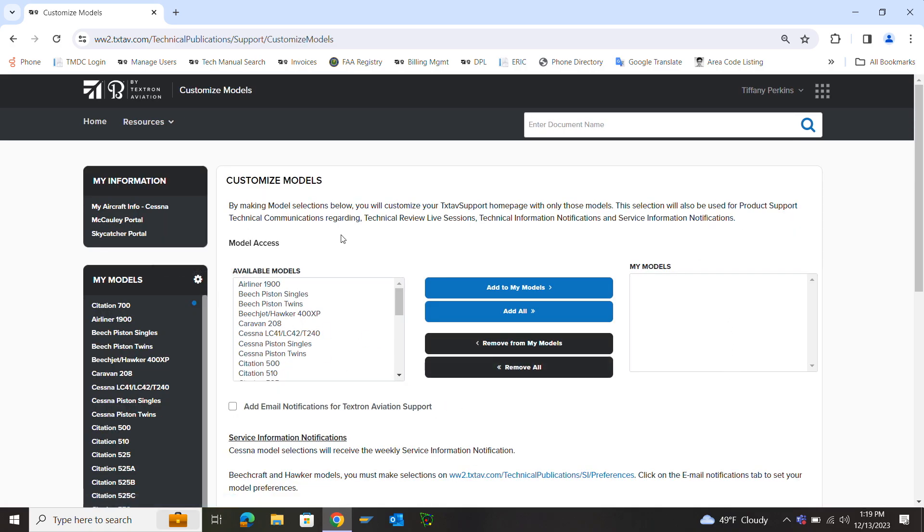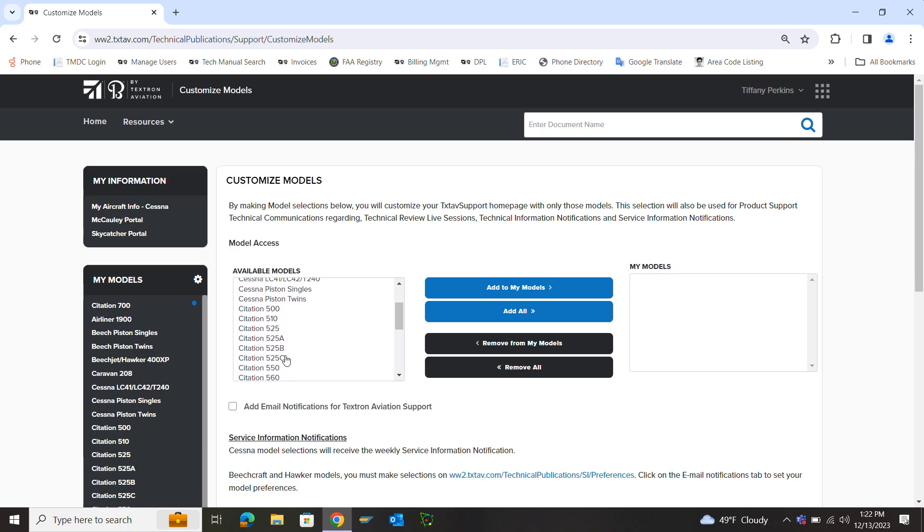Once you get here you'll see on the left side it says Available Models. You'll see all the aircrafts listed. Over on the right side it'll be blank under My Models.